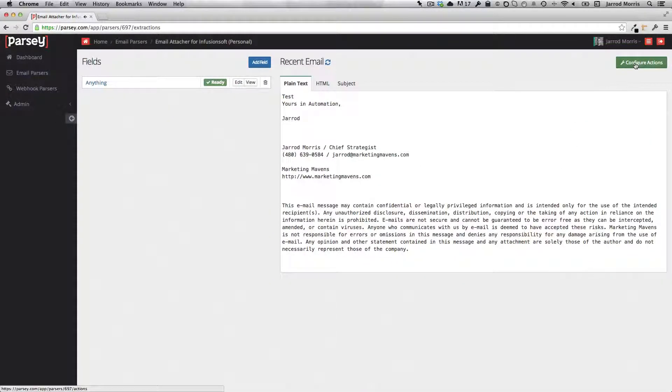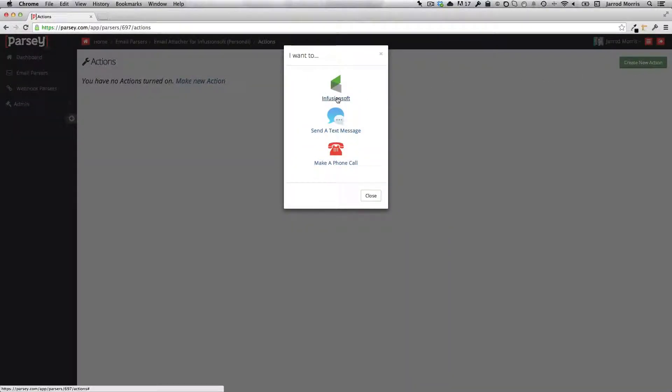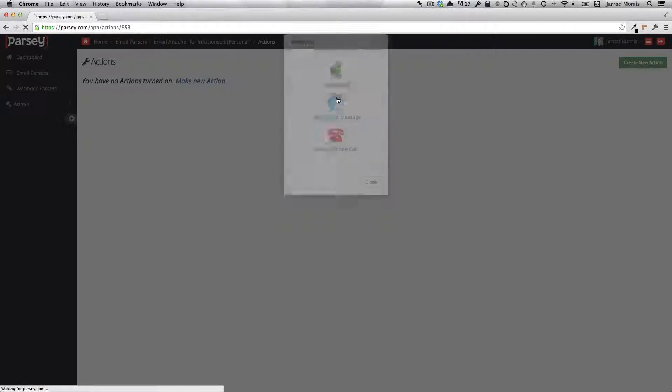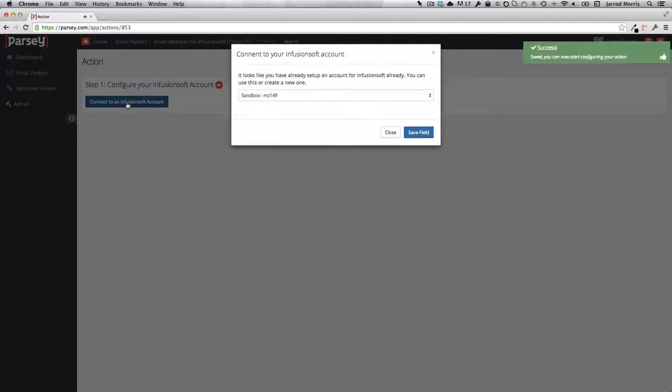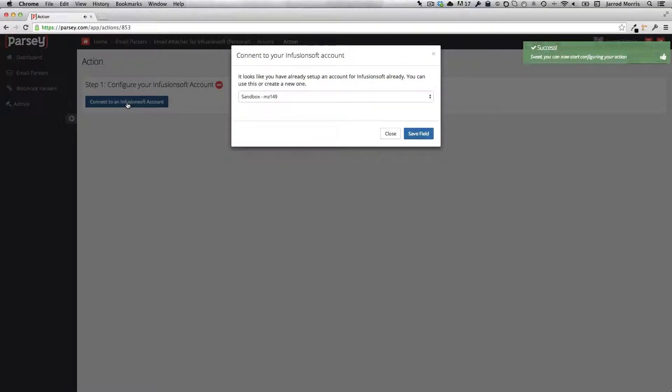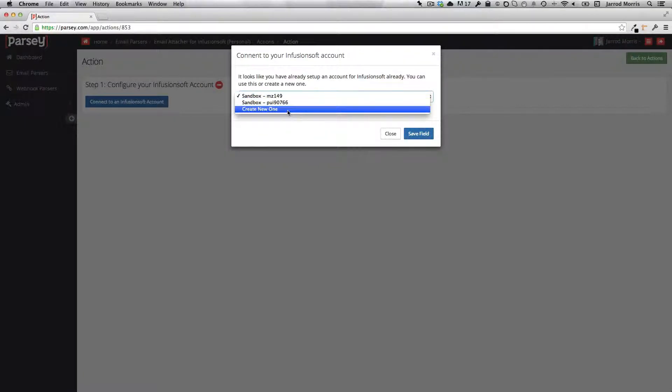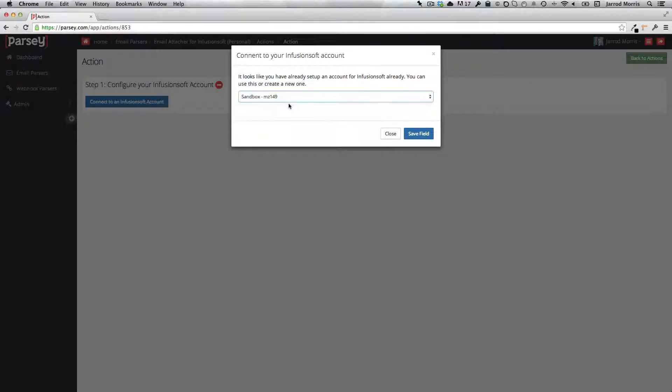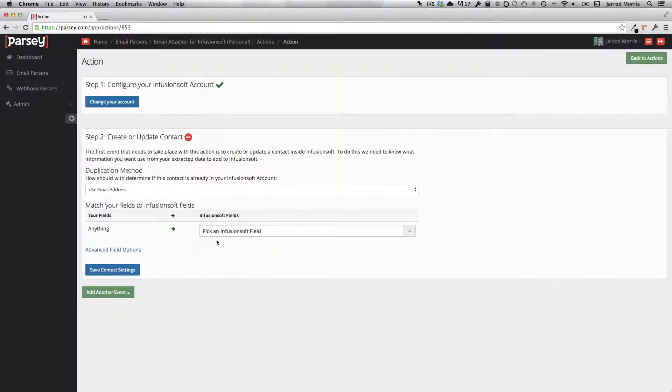So now you go over and click on configure actions. We want to do something in Infusionsoft. If you haven't yet connected an Infusionsoft account, you can do so from the dropdown under create new one. I'm just going to use one that I've already been testing with.